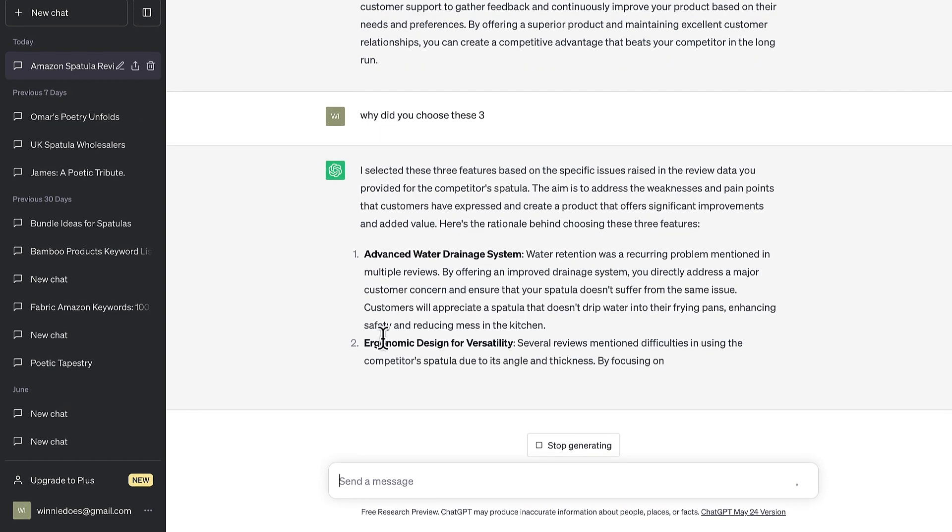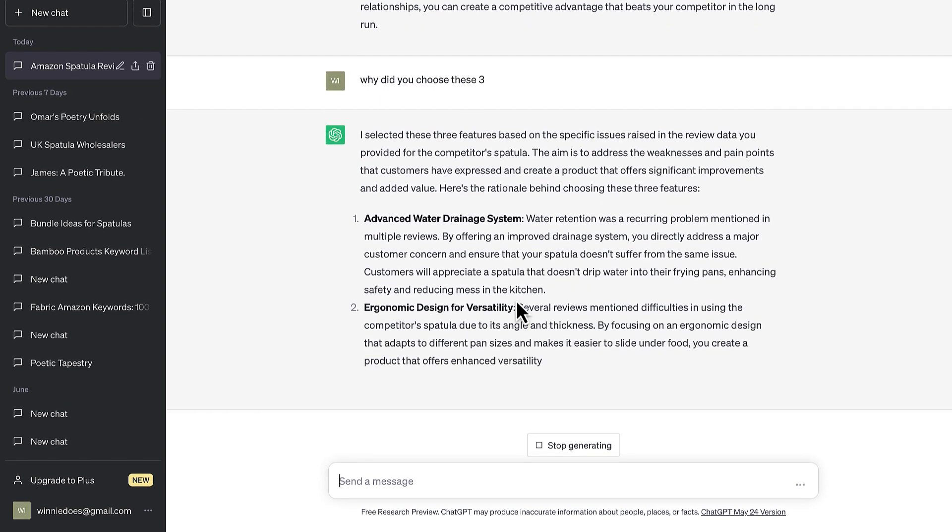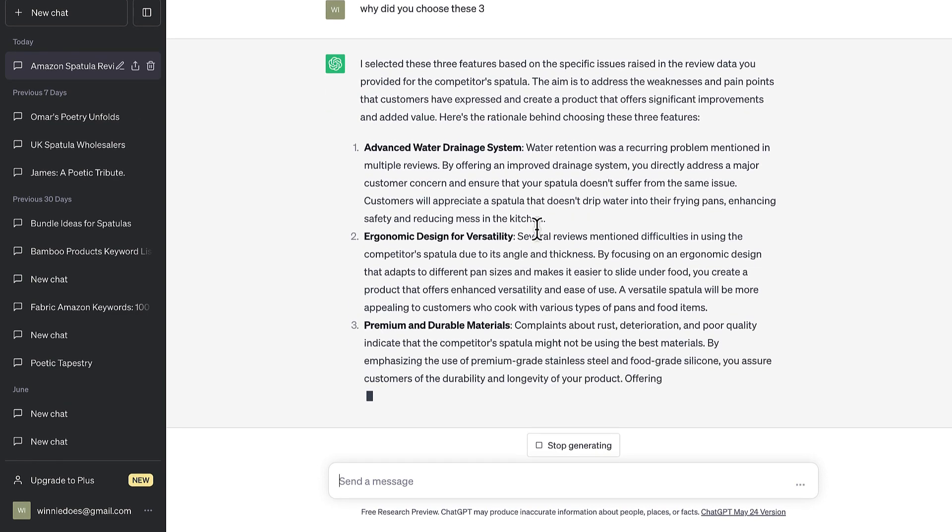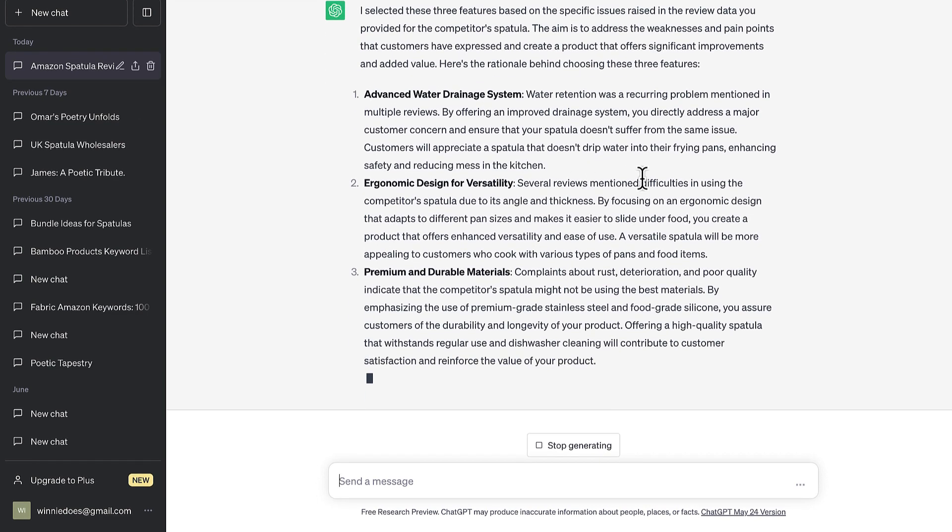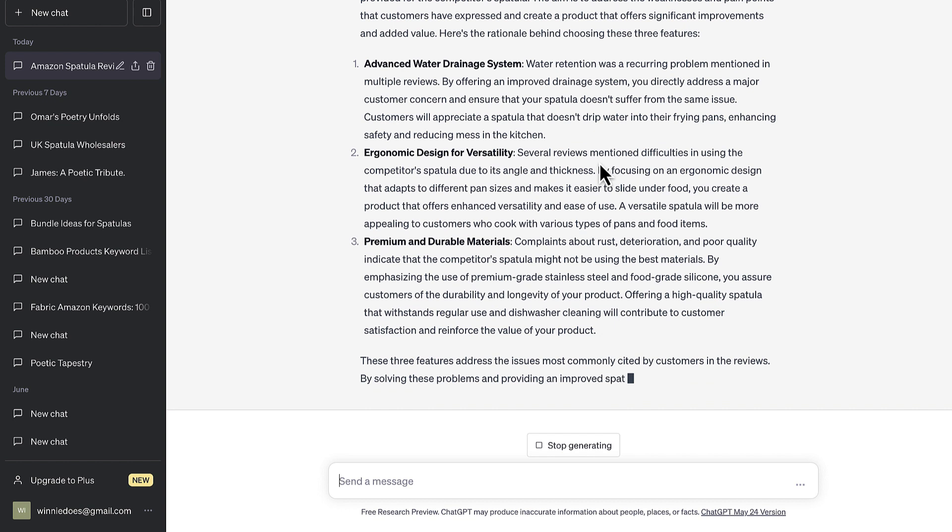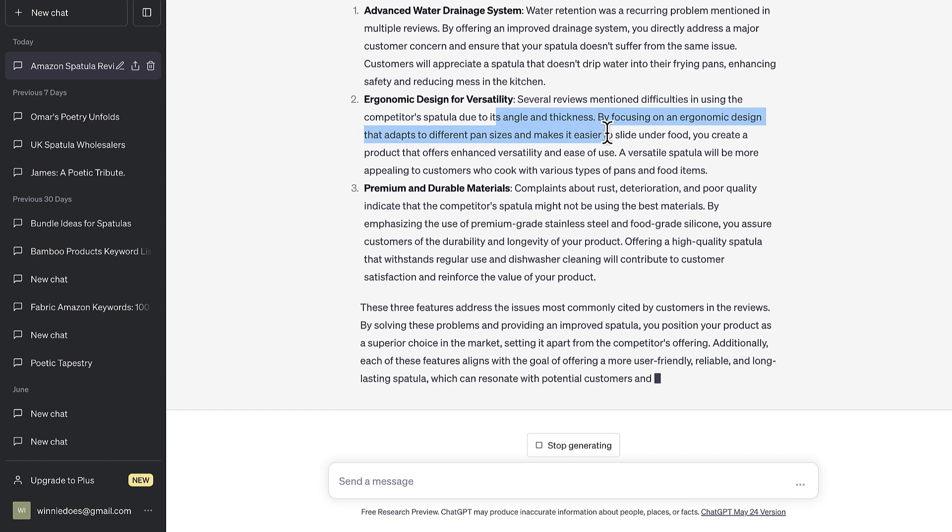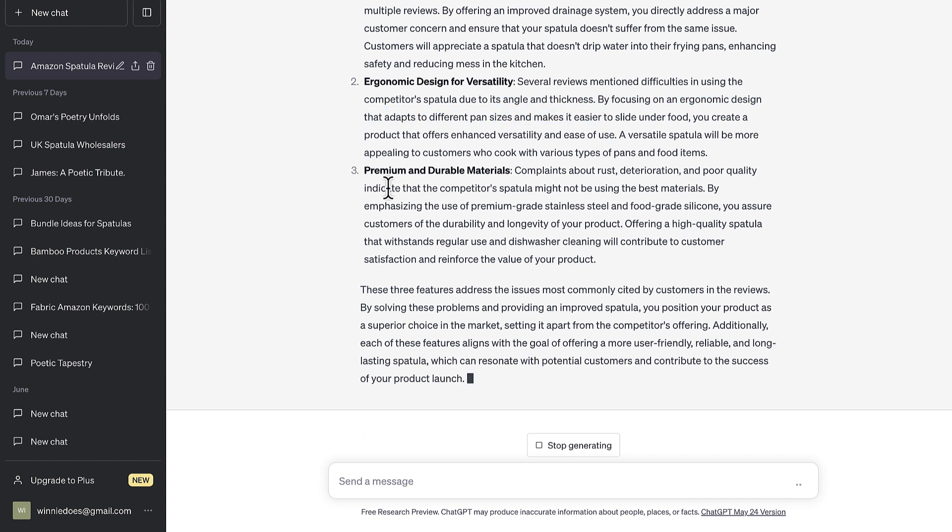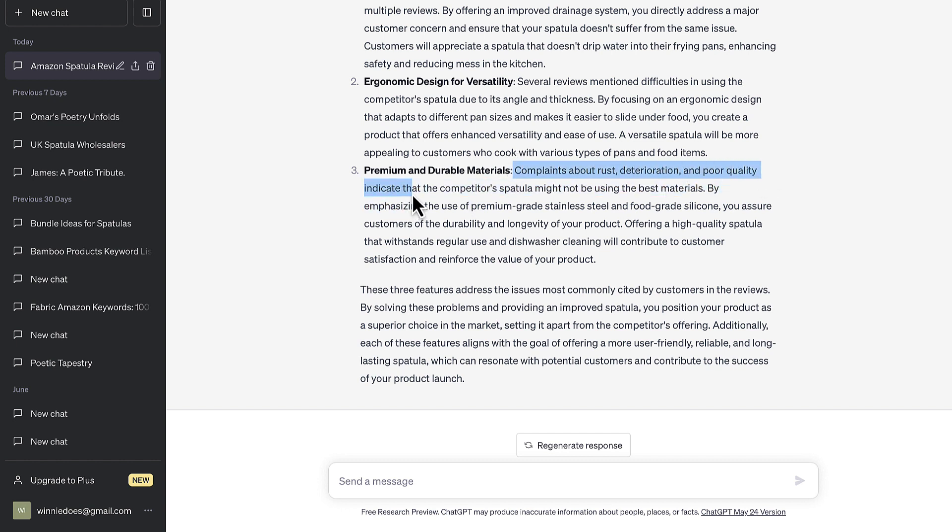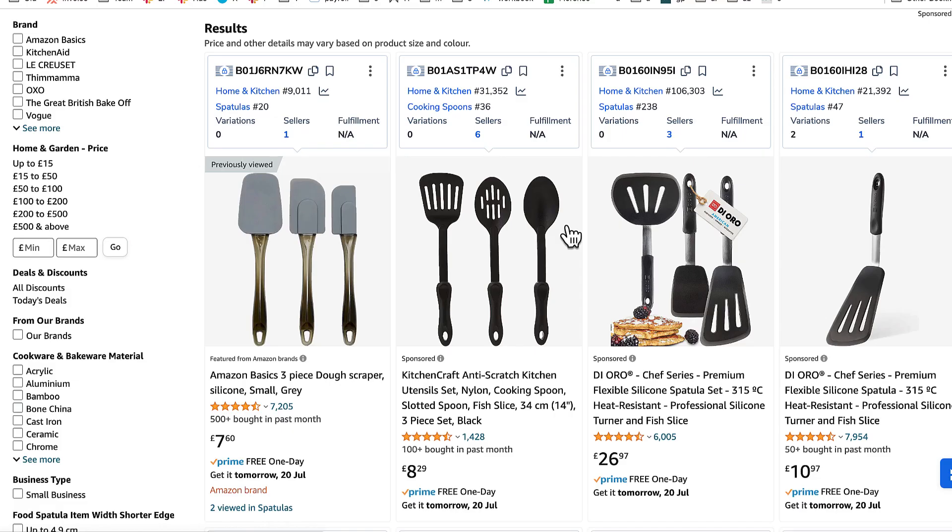Here it says ergonomic design for versatility. Several reviews mentioned difficulties in using the competitor's spatula due to its angle and thickness. Premium and durable materials. Complaints about rust, deterioration and poor quality indicate that the competitor's spatula might not be using the best materials. Now that's the data from one product on the page. Tells us a little bit, gives us some ideas.